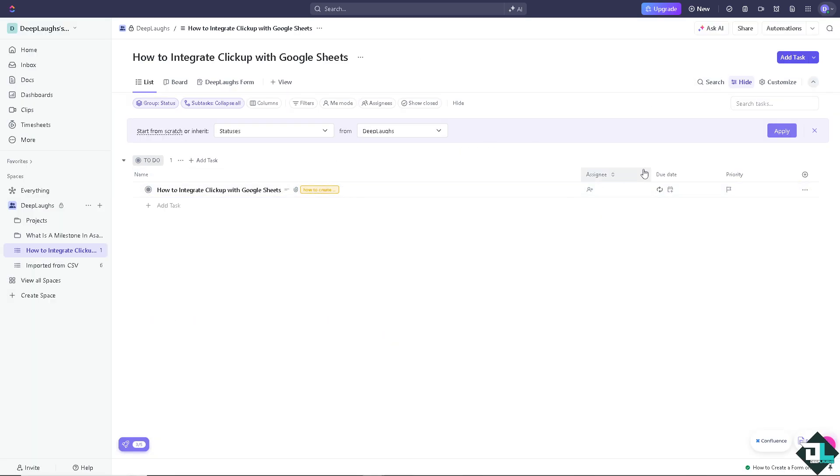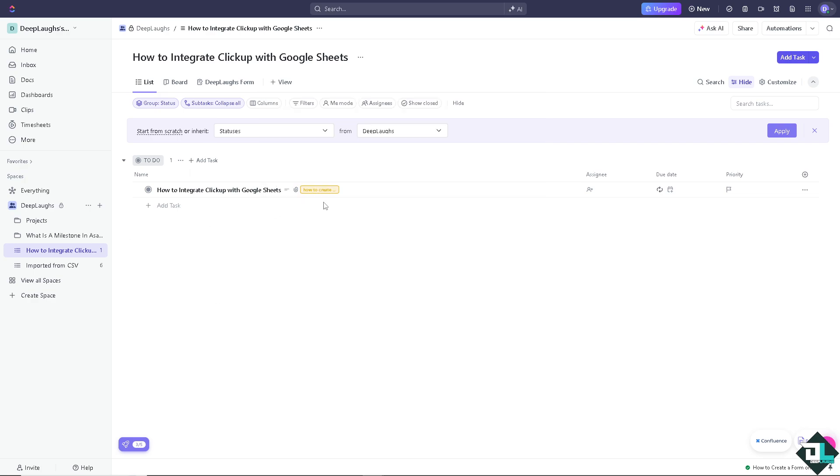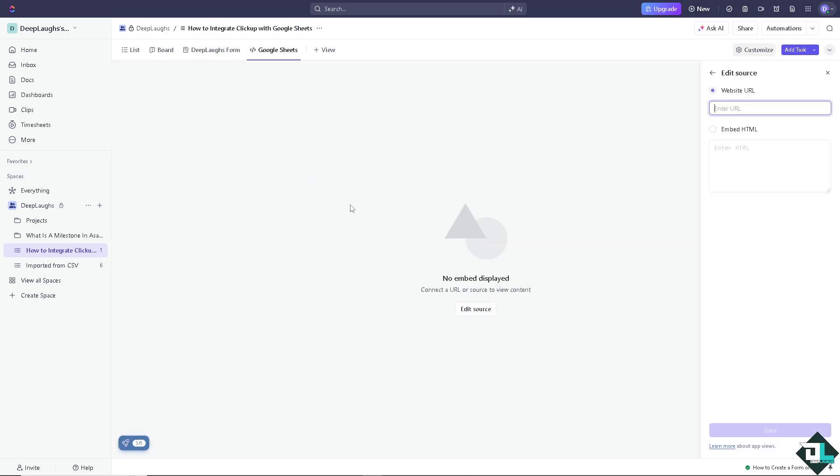There should be an option here on the view where again you can embed the Google Sheet and sync your spreadsheets right here. And as you can see all they have to do is put in the URL and of course embed the HTML for your Google Sheets account. That's one way for you to integrate ClickUp with Google Sheets.